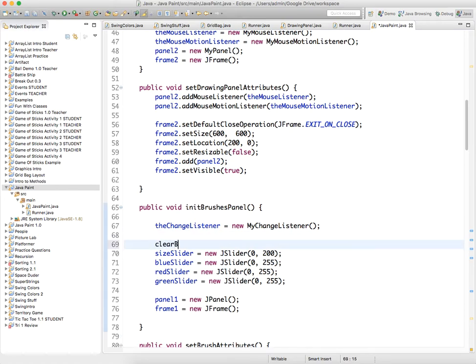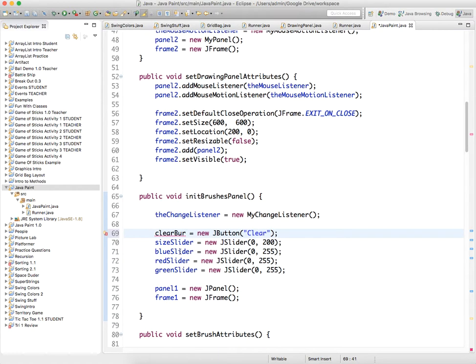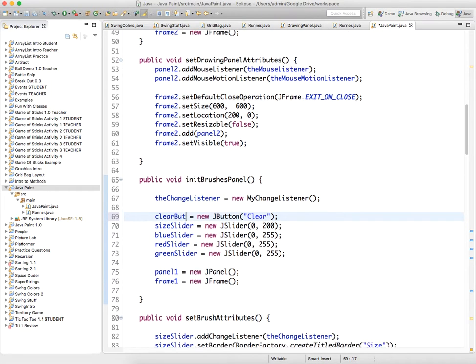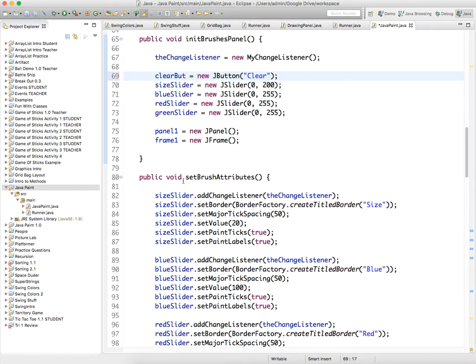So clear but equals new J button, clear, and then we need to set its attributes.